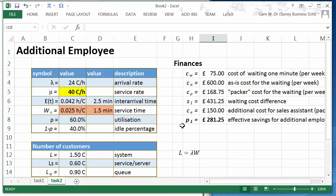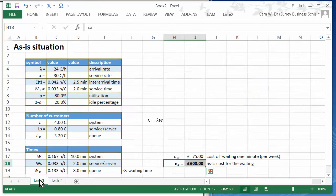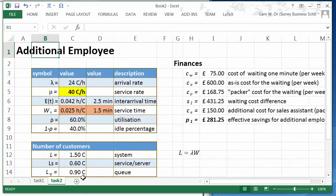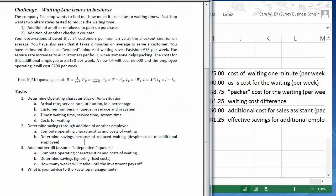In the previous task we looked at an additional employee. We analyzed the as-is situation in task 1 and now we want to analyze a third option which is to introduce a new till.